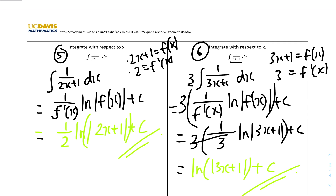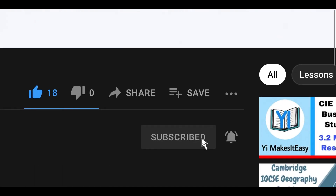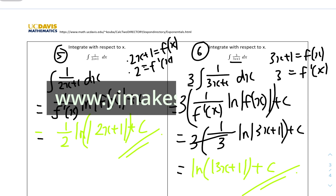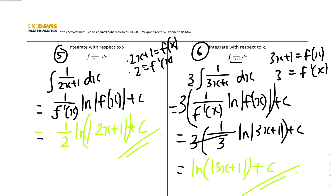That's it for this short video on the integration of exponential and reciprocal functions. I hope you all find it useful and helpful. If you did, please leave a like, subscribe, and ring the notification bell so you don't miss future videos. You can also check out my social media, website at www.yamiseasy.com, or leave comments and feedback. The next video will be on the rules and examples for kinematics. Stay safe and happy learning.